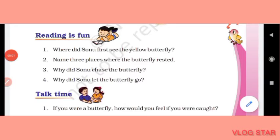Hello friends, welcome back to my channel Wings to Fly. In today's video we will do the exercises of the story 'The Yellow Butterfly.' If you like watching my videos, please subscribe to my channel. Now let's do the exercises.